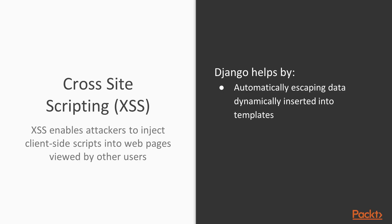Cross-site scripting, also known as XSS, enables users to inject client-side scripts into a web page that's viewed by other users. This usually takes the form of injecting CSS or JavaScript into a form. Django helps by automatically escaping data that's dynamically inserted into templates. That means if you have a form on your site that accepts data from a user and displays it somewhere else, you don't have to worry about them inserting JavaScript or HTML onto your page to be executed later. Django will automatically escape that and show it as plain text.